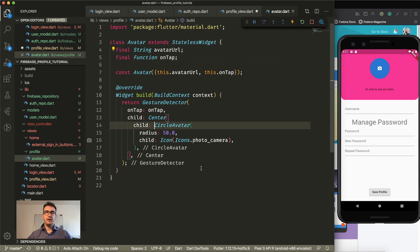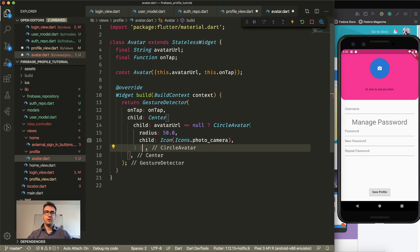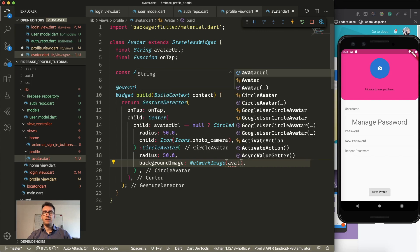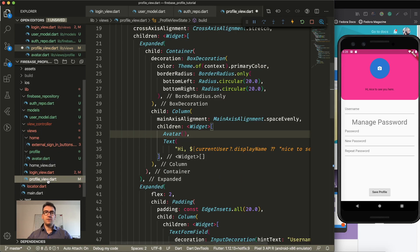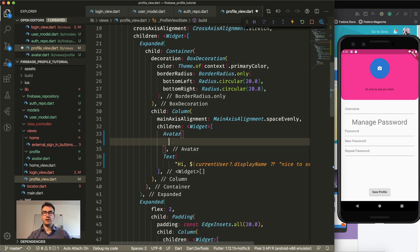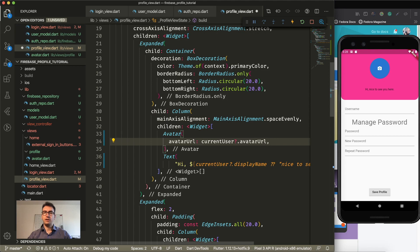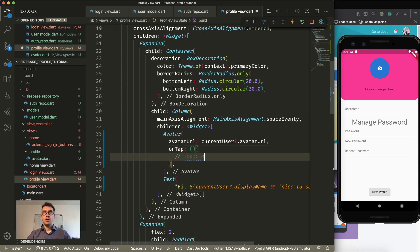Another thing we want to do: if the avatar URL is null we show the Icons.photo_camera icon, but if it is not null we show the circle avatar with a background image using NetworkImage pointing to the avatar URL, so it downloads the image itself. Now we have our Avatar widget and we use it in the profile view. The avatar URL will come from our current user, which could be null, so we check the current user before accessing it. The onTap function will open the gallery, select an image, and after that upload the image to Firebase Storage, then set state to update the current user.